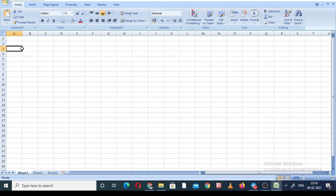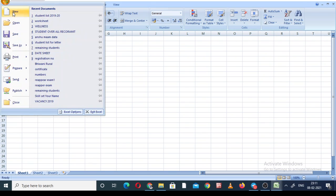This is the toolbar. You can see that some parts will be the same in MS Word, Excel, and PowerPoint. First of all, let us discuss the Home button — click on the Home button.